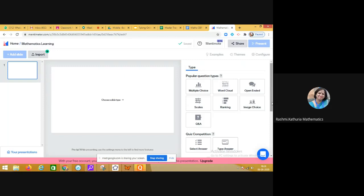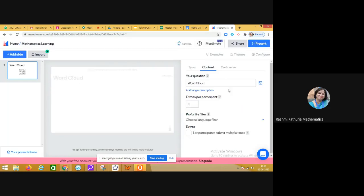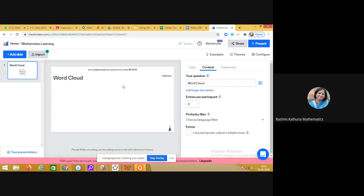Teachers of all subjects can use it as per their need. Here I'm going to demonstrate how we can effectively use word cloud in a math classroom. I've added the slide here, and on the right side I'll pick up word cloud. You can choose this option for taking quick feedback at the end or for formative assessment in the middle of the lesson.